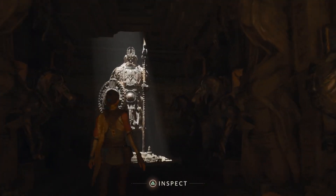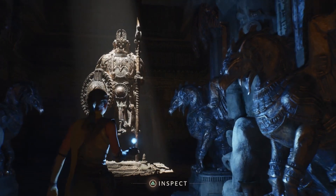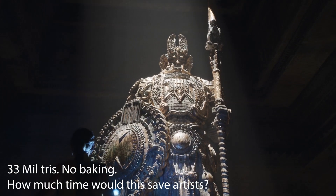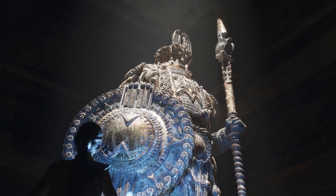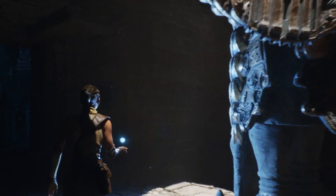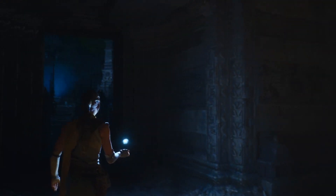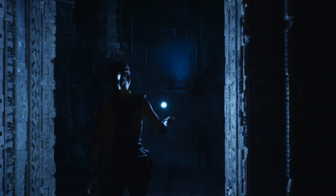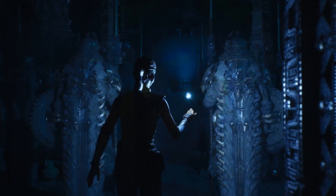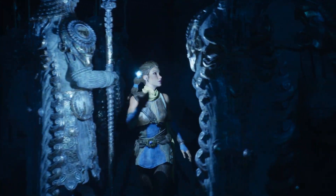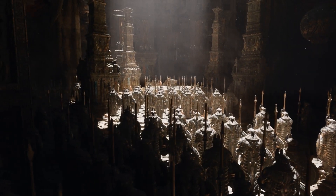This statue was imported directly from ZBrush and has more than 33 million triangles. No baking of normal maps, no authored LODs. And we can do more than a single statue — there are nearly 500 of that exact statue at the same detail level placed in this room, for a total of over 16 billion triangles from statues alone. All running on a PlayStation 5.